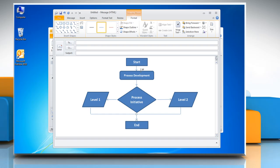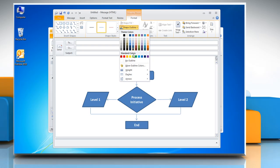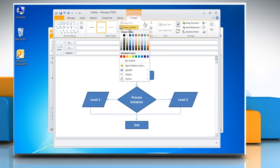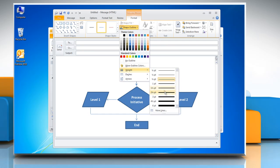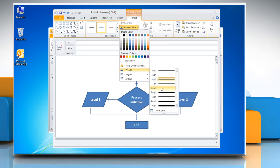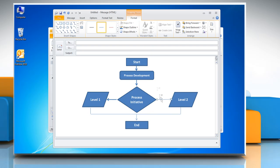To edit the outline of the line or arrow, select it and in the Shape Styles group, click Shape Outline. Click on Weight and then choose the Line option. Repeat the same process to edit the outline of other shapes in the flowchart.